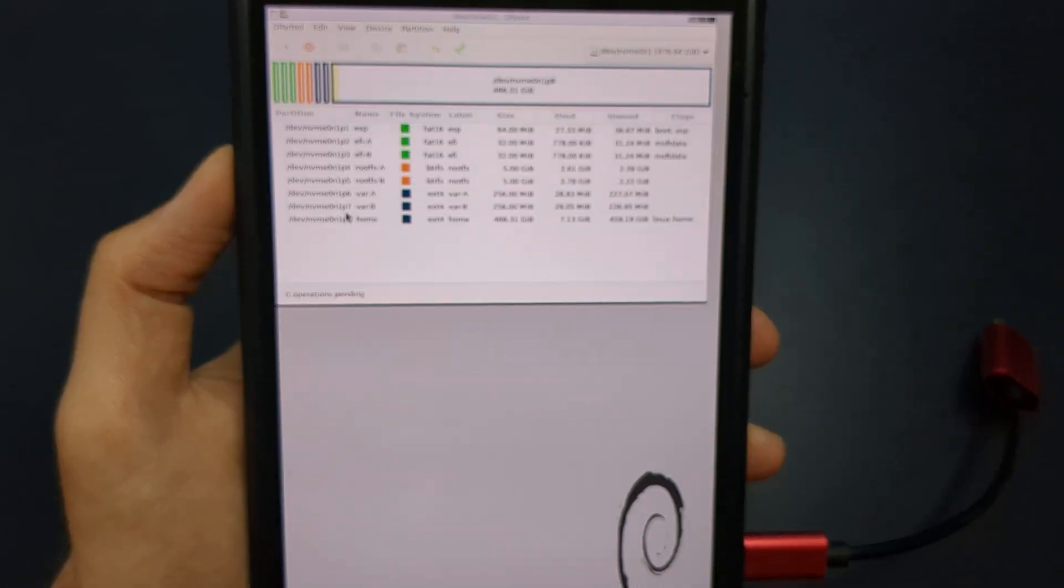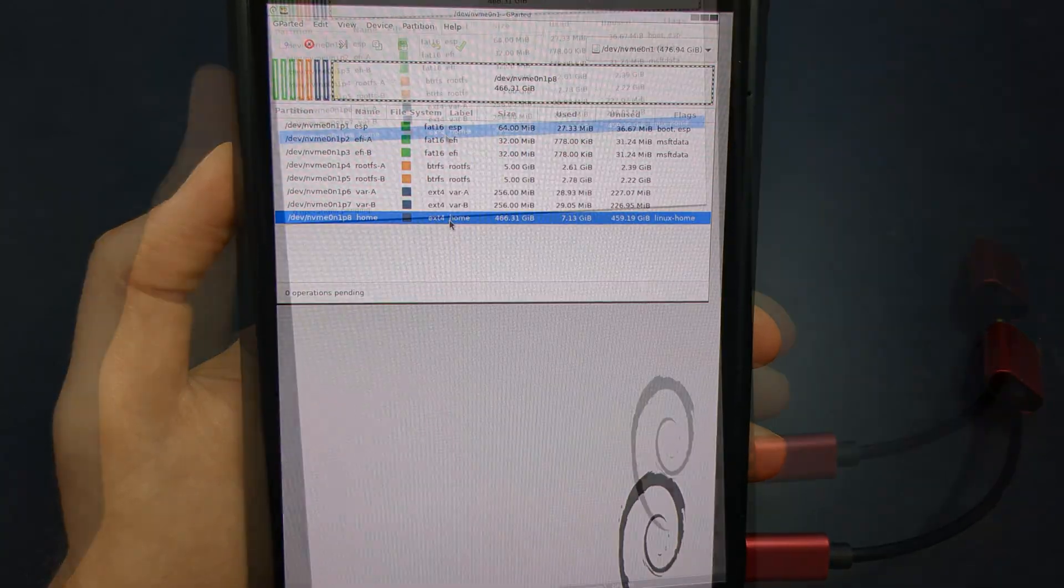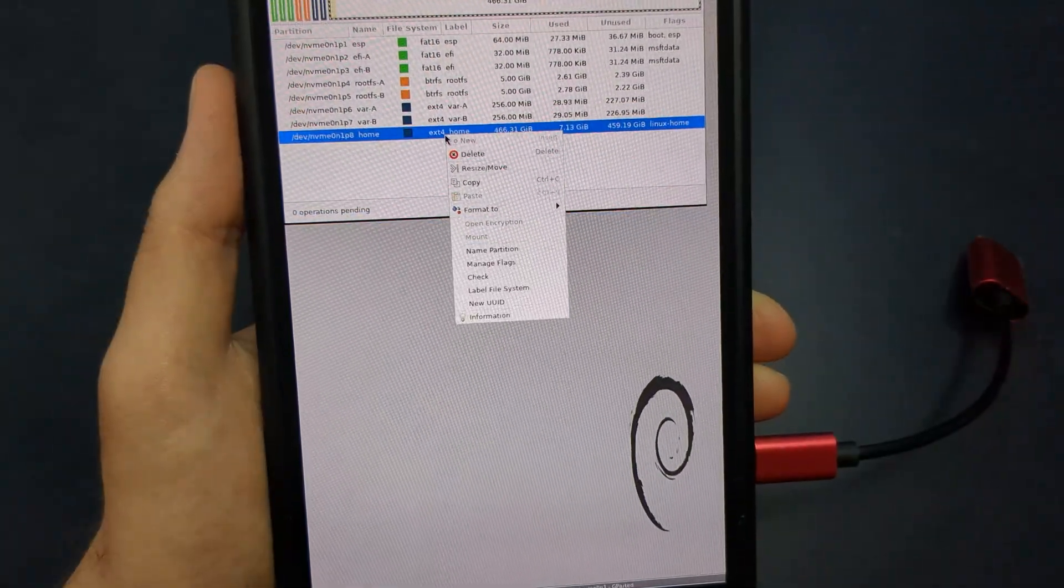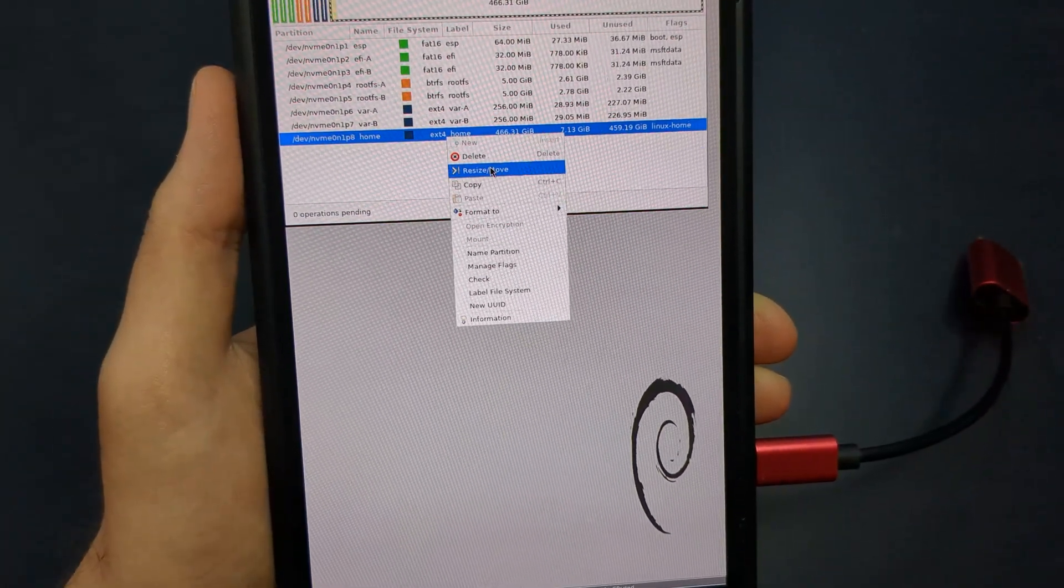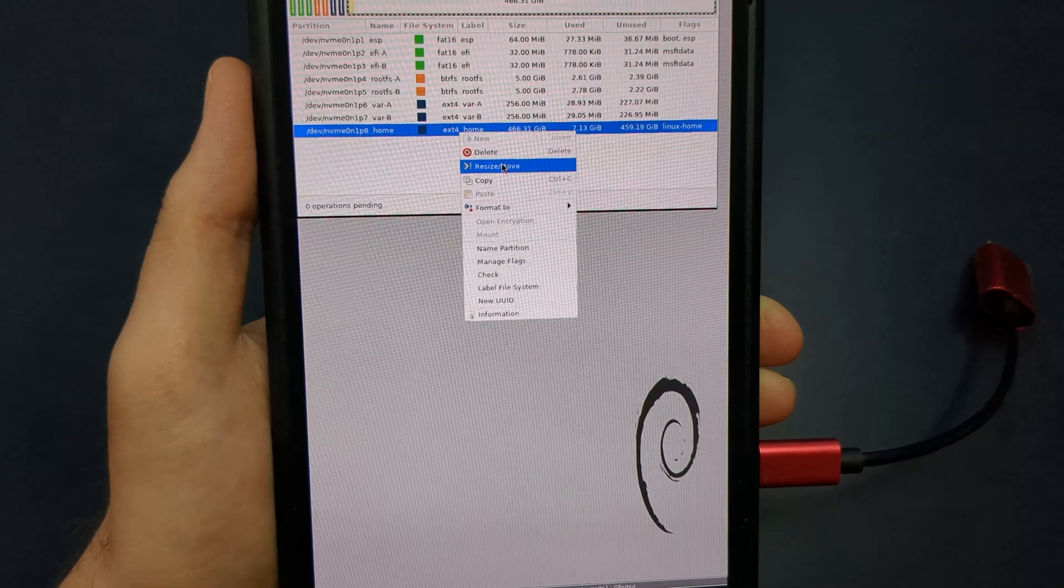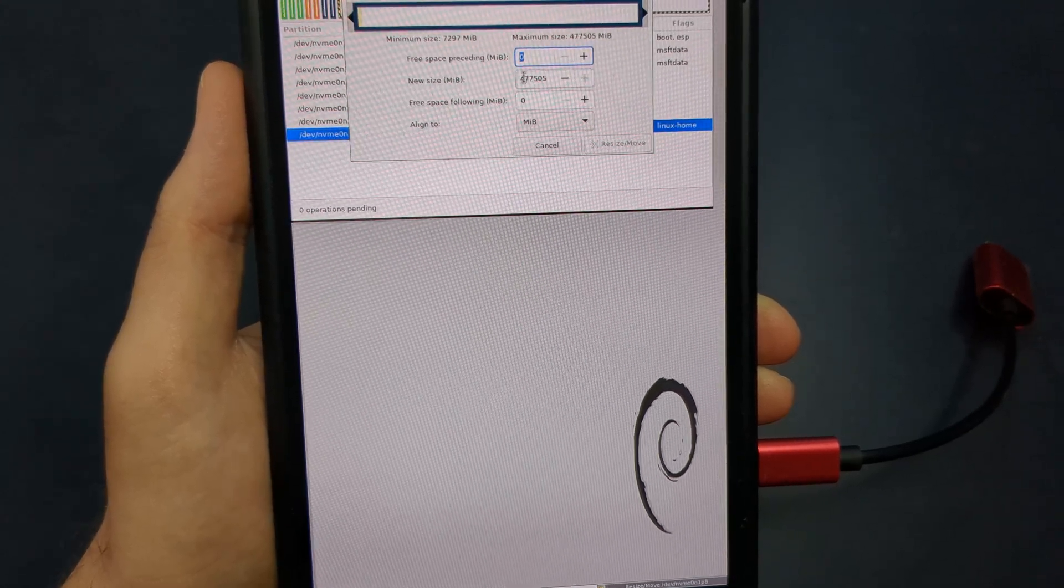To partition your SSD, right click left trigger on the slash home partition, or the largest one on the SSD, and select Resize Move.